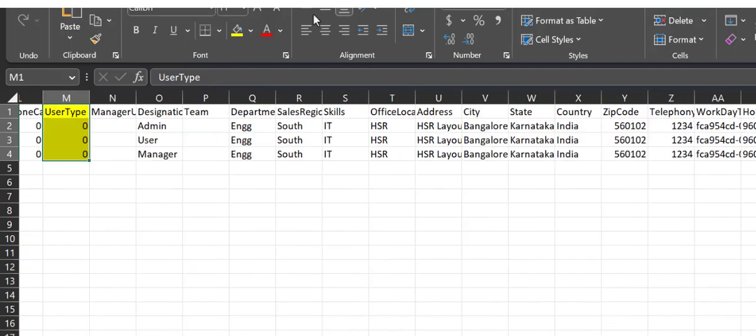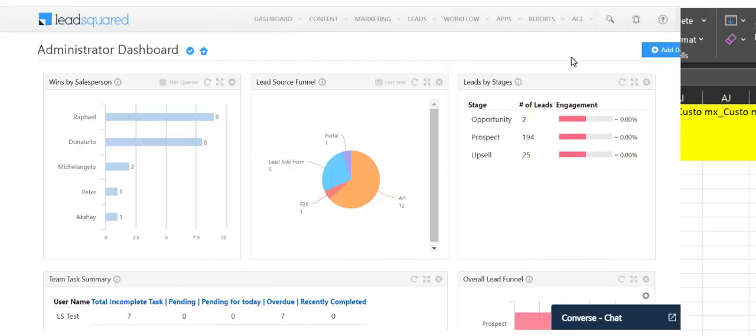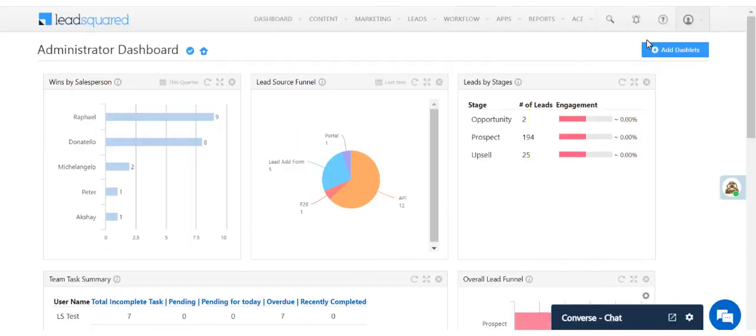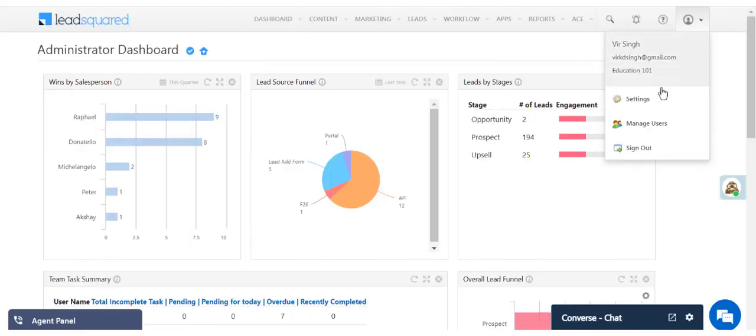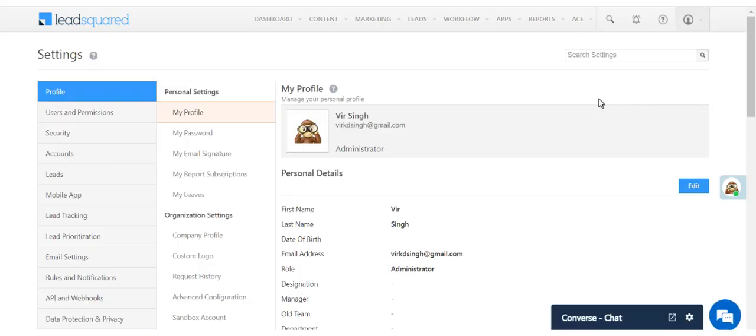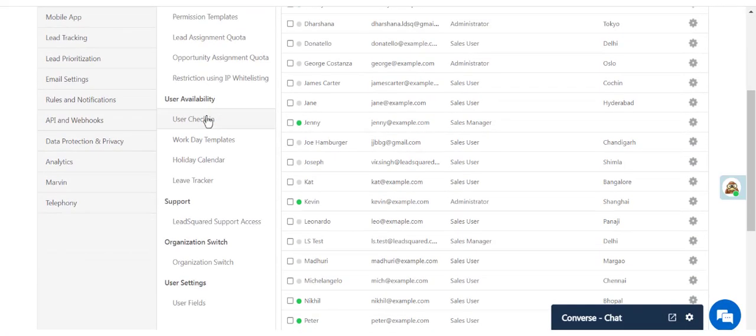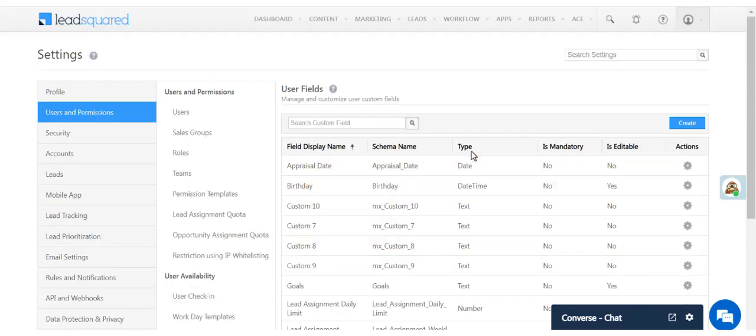You can also include custom user fields in your account. Just be sure that your input matches the field's data type. You can check that by navigating to Settings, Users and Permissions, User Fields, and you'll see them here.